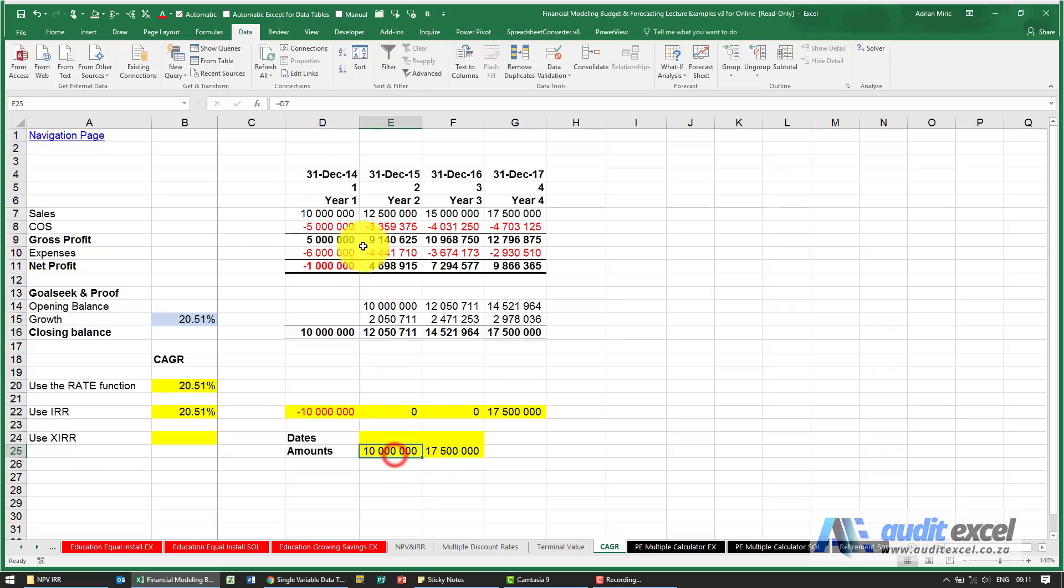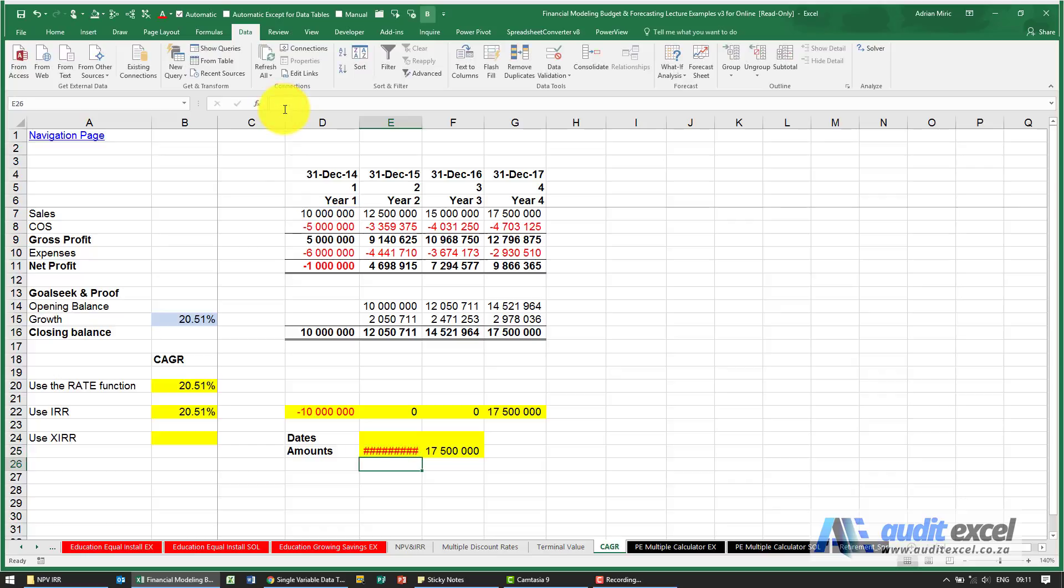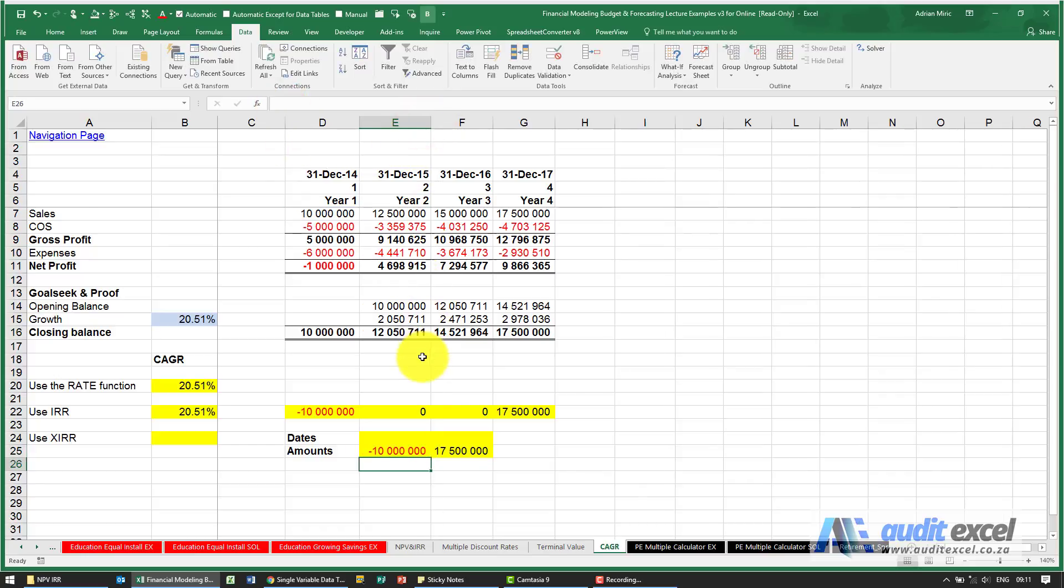So I'm going to just make that one a negative, and because we're going to use the XIRR function, we need to give it dates.